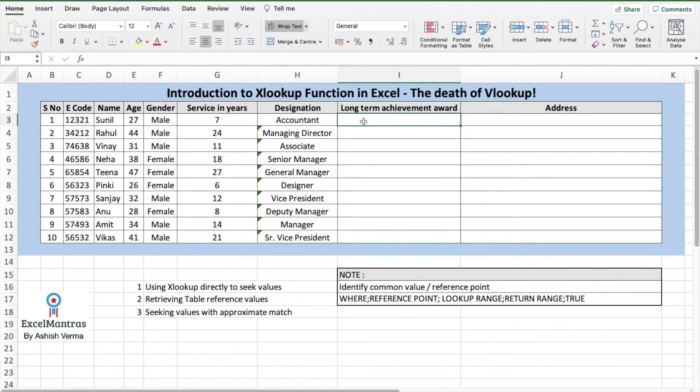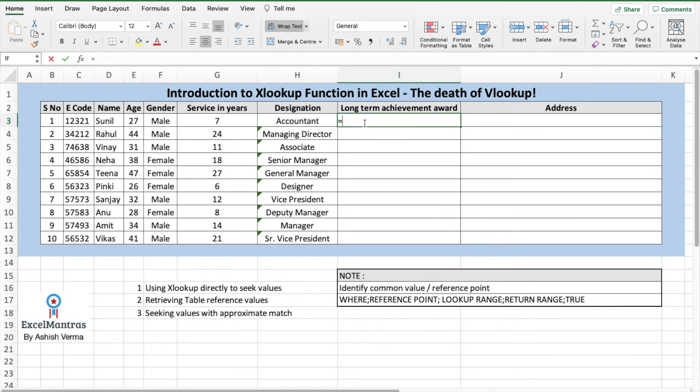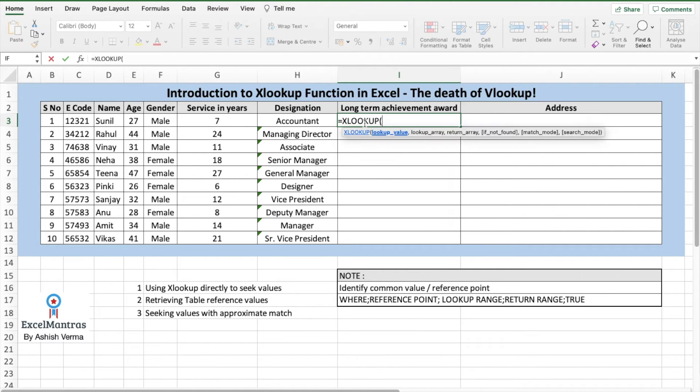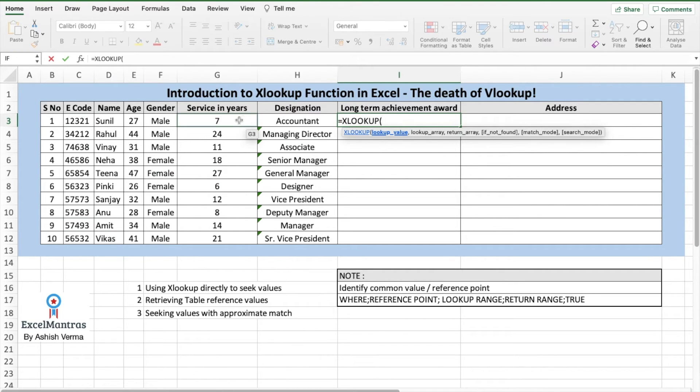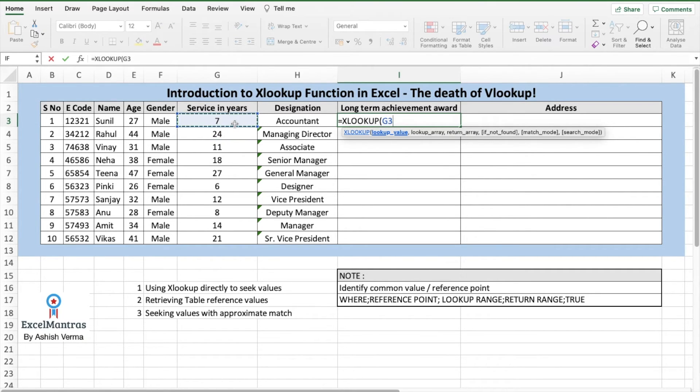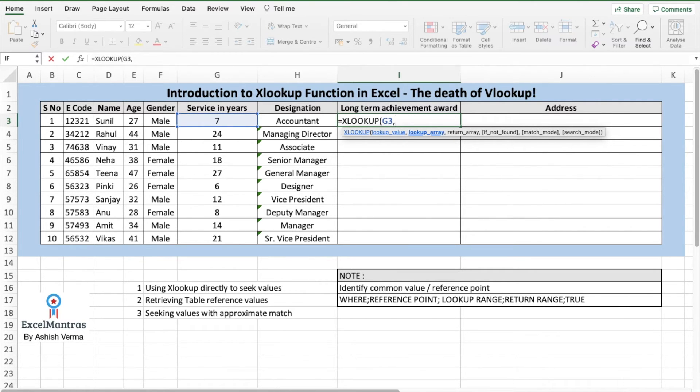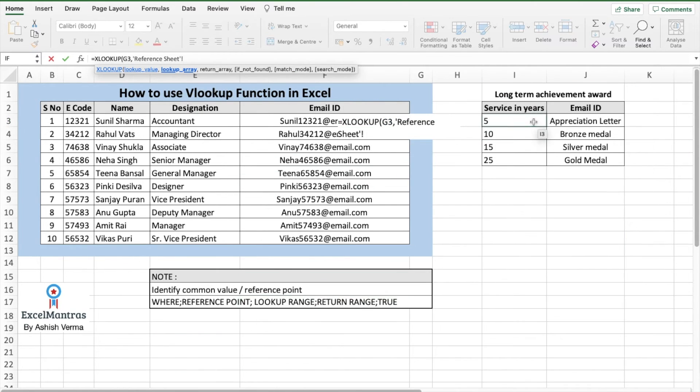So this is a slightly tricky one, but very useful in XLOOKUP. Equals XLOOKUP, press tab, lookup value. Here we will not reference it with employee code. We'll reference to service in years because this has a reference to a range of years. So we'll select the service in years, comma.